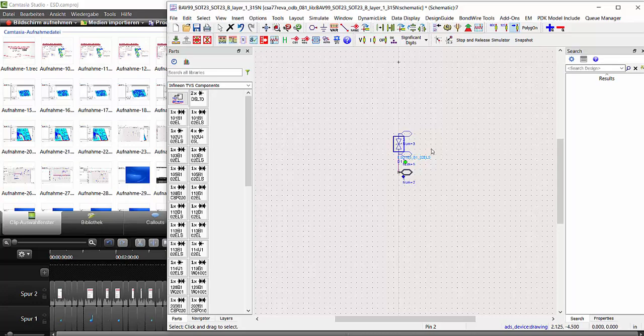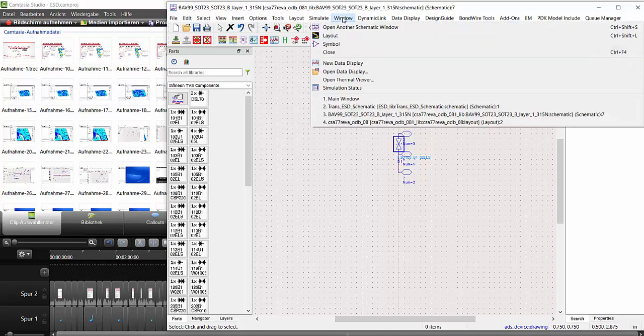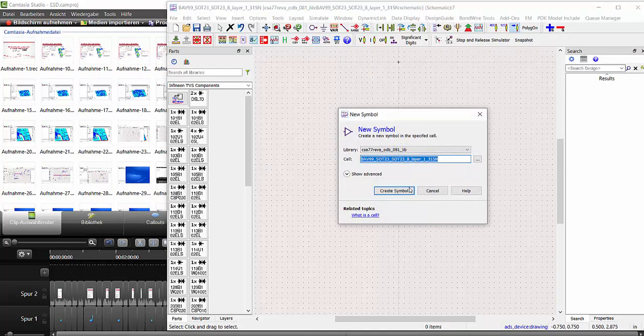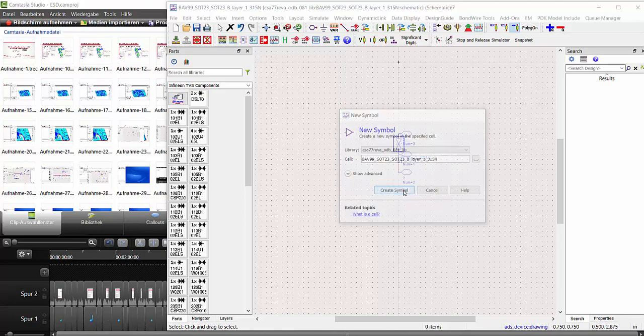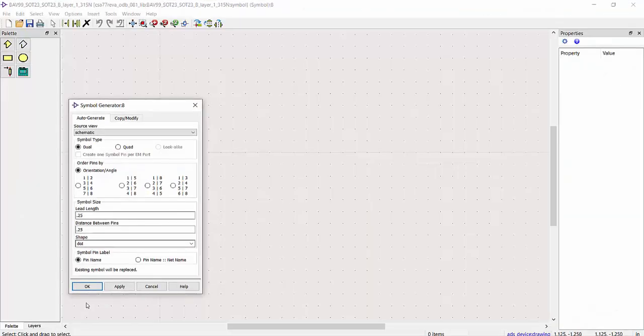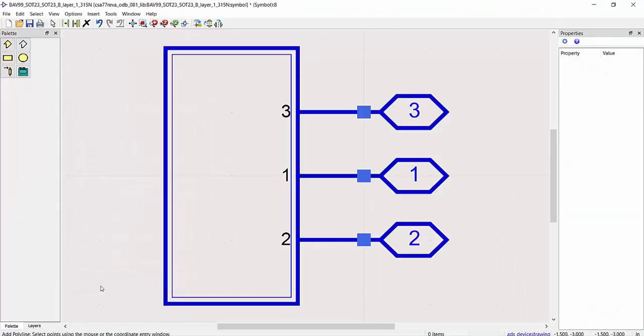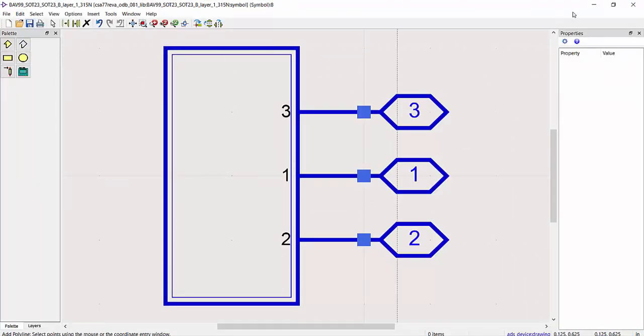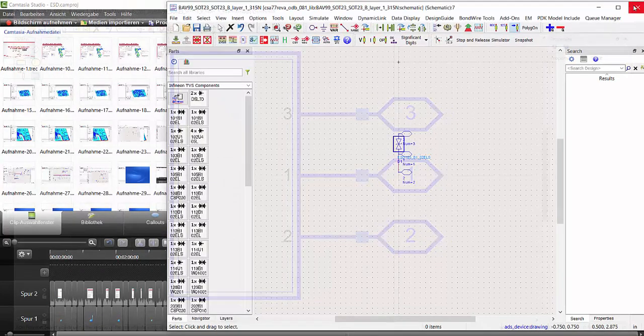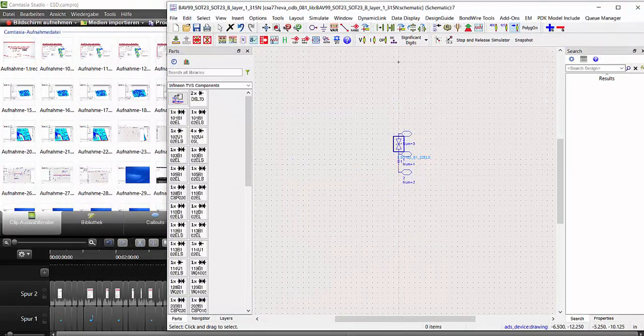Next step, I need to save it and generate a schematic symbol. Then I just go to window here in this menu. Symbol, create symbol. OK. And then save it.